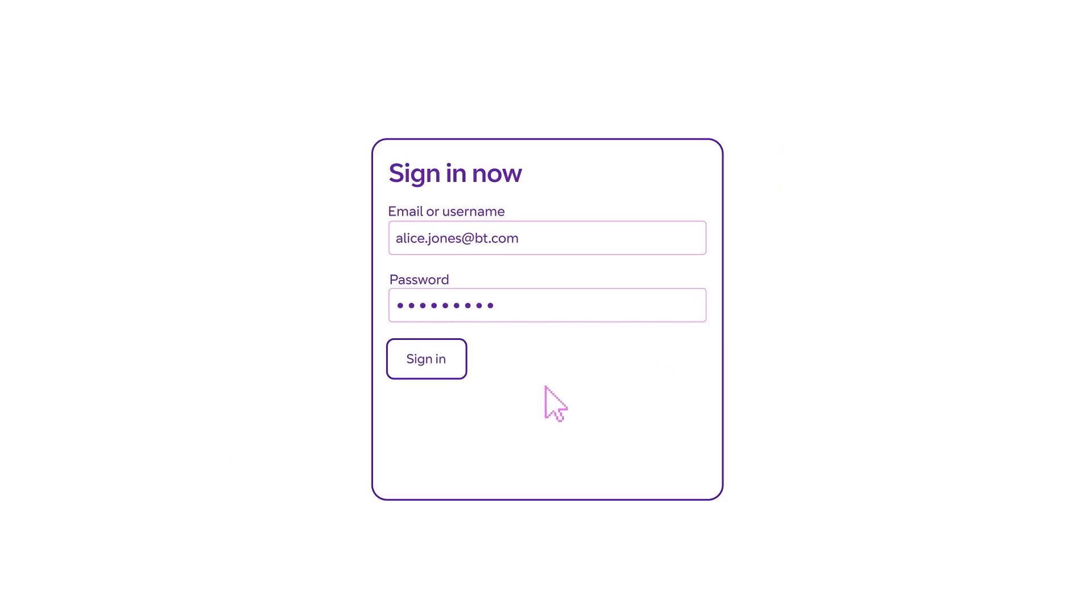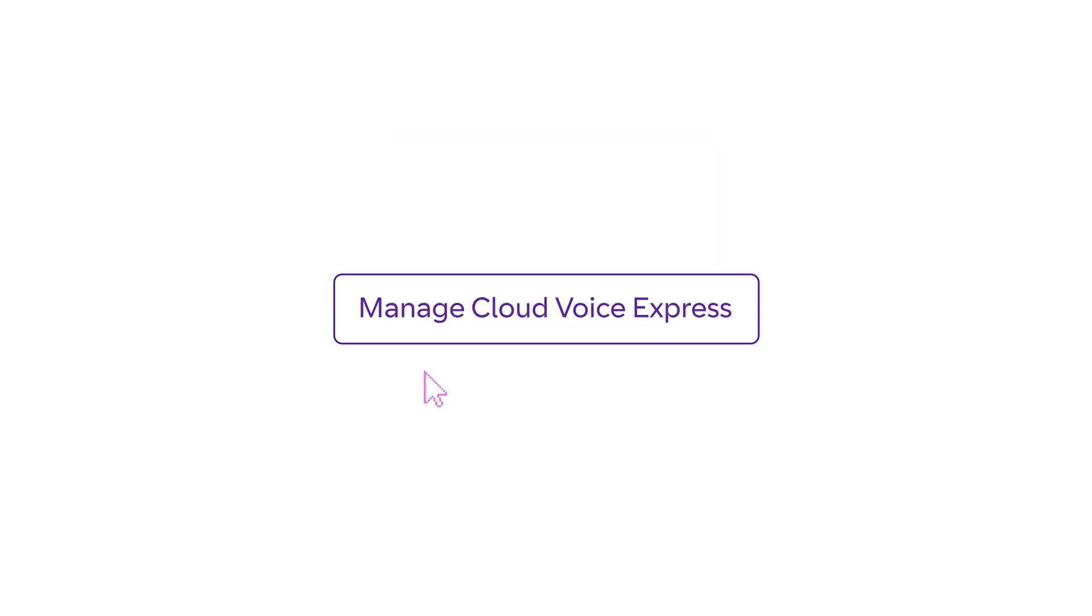If no number appears, then your phone is intended as an extension. You can configure your phones by going online to bt.com/business, logging in and clicking Manage Cloud Voice Express.